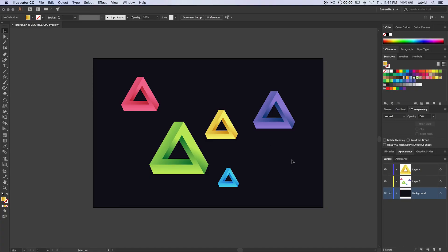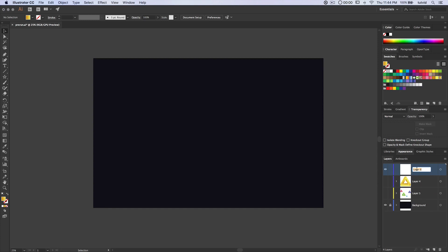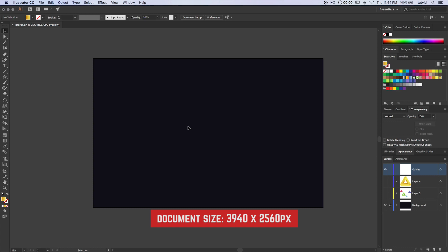Here we are. We've got a cavalcade of Penrose triangles here. I'm going to shut this layer off — let's not be distracted by any of that. I'm going to create a new layer and name it Guides, because the very first thing I do is create a series of guides. The document I'm using today is 3940 by 2560. If you want to follow along, it's important to get the size right because of some of the transforming and moving things around we're going to be doing.